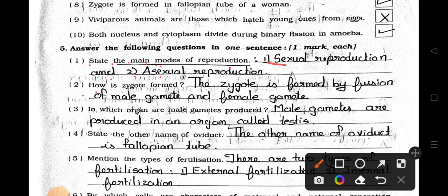Number 2: How is zygote formed? Answer: The zygote is formed by fusion of male gamete and female gamete.